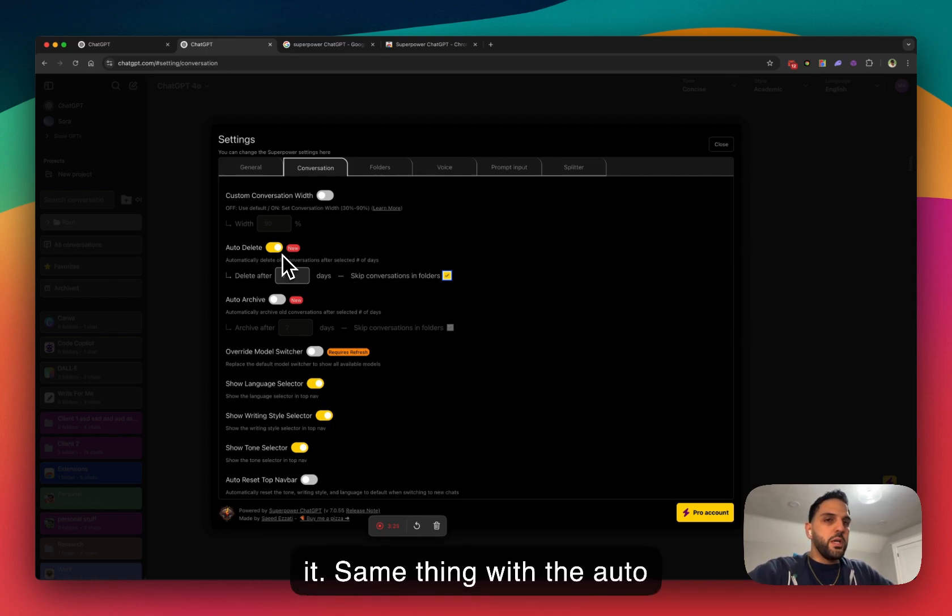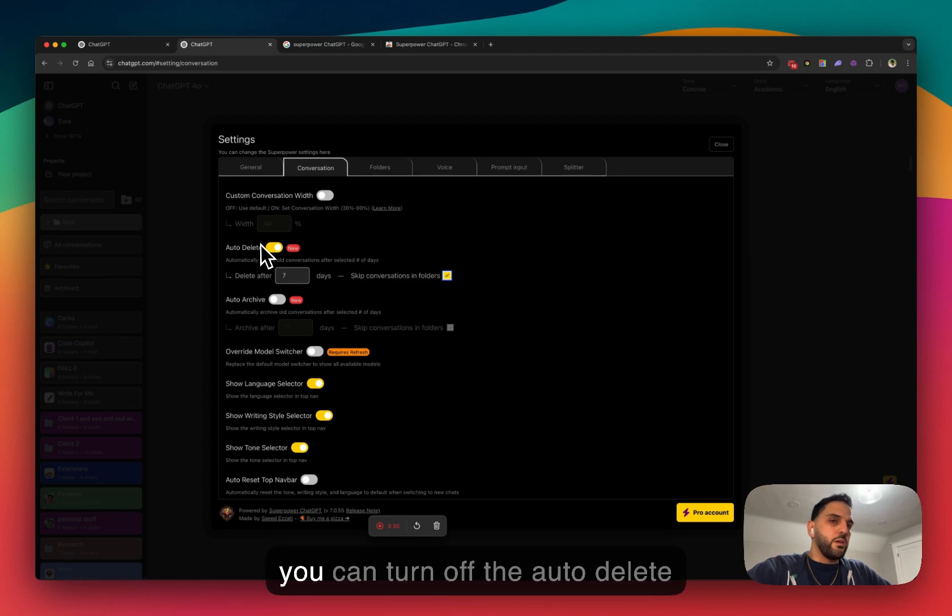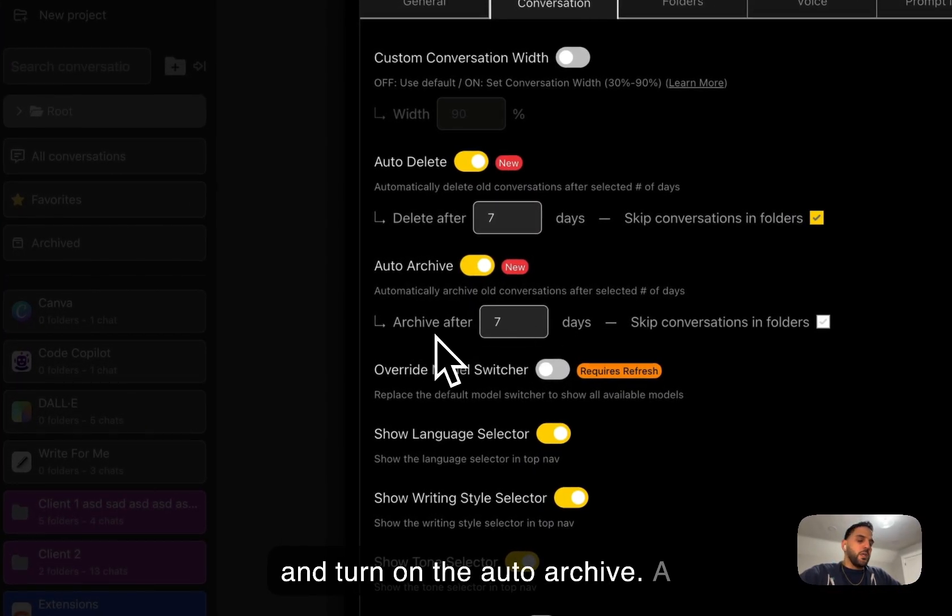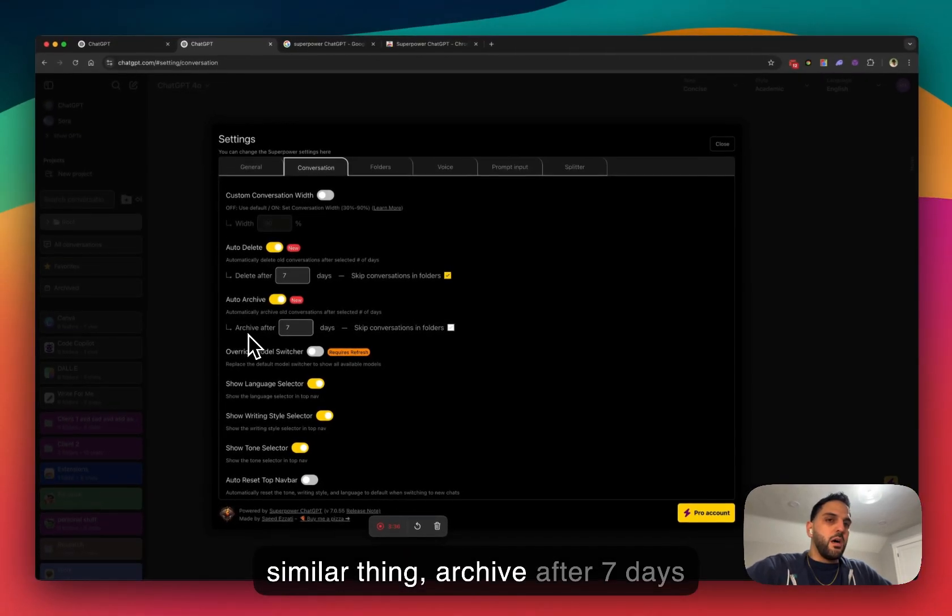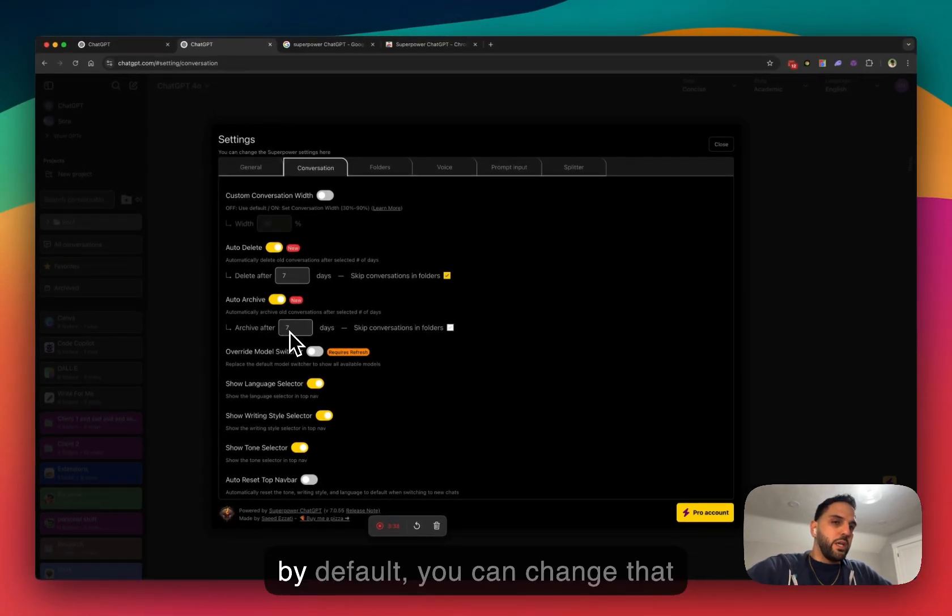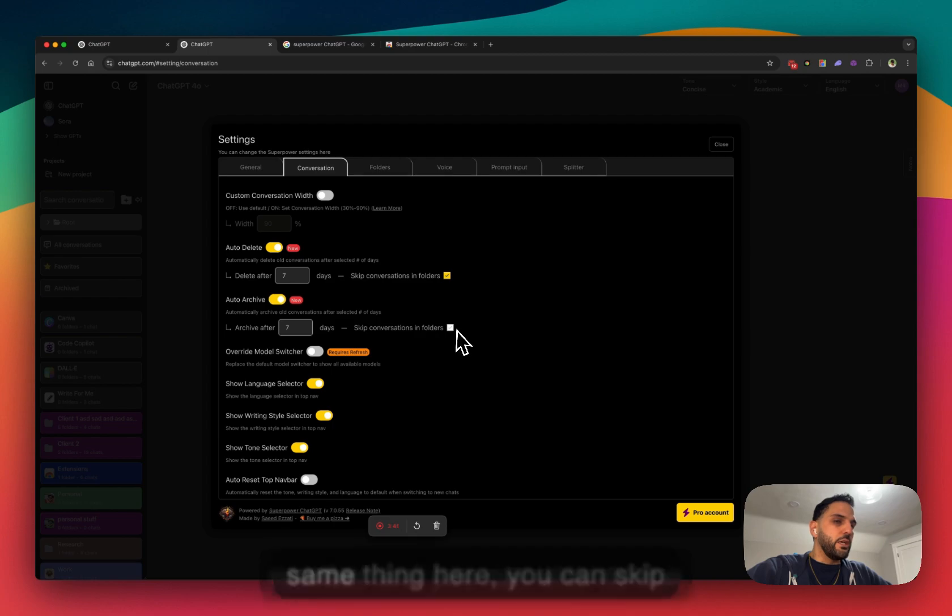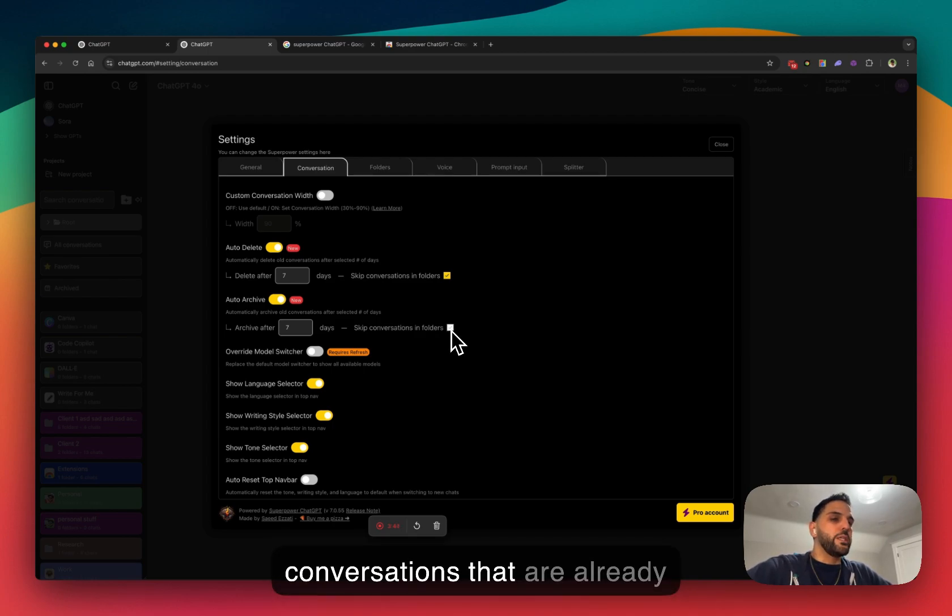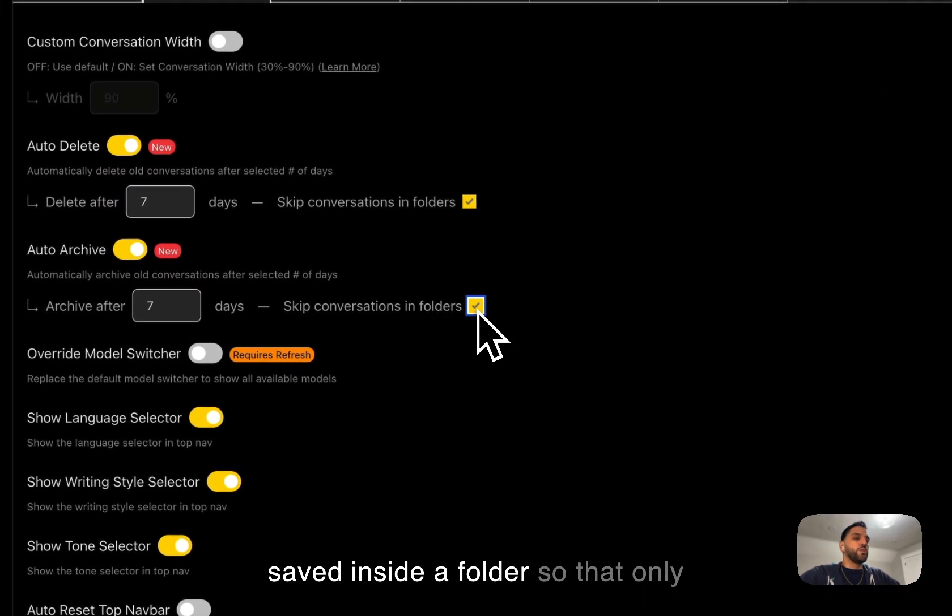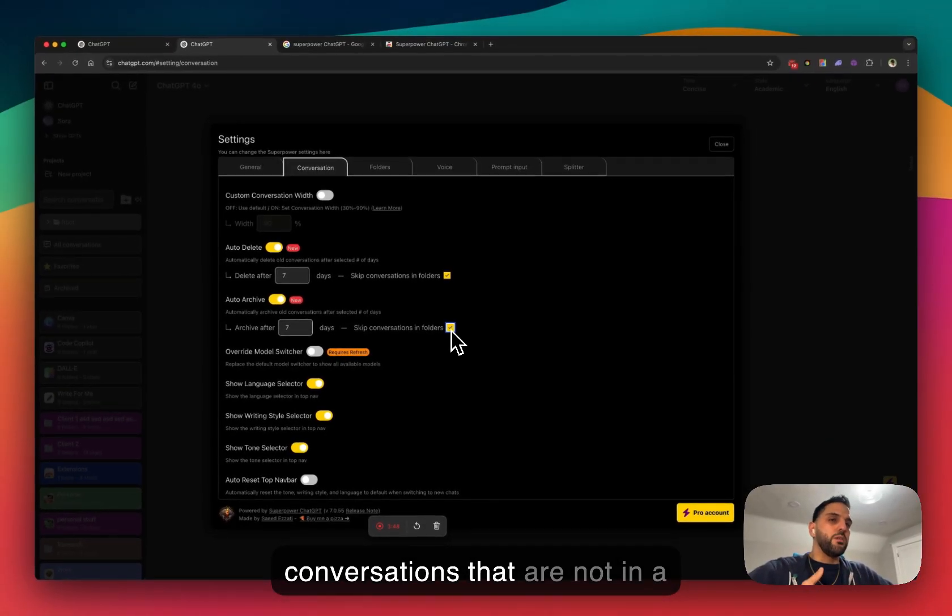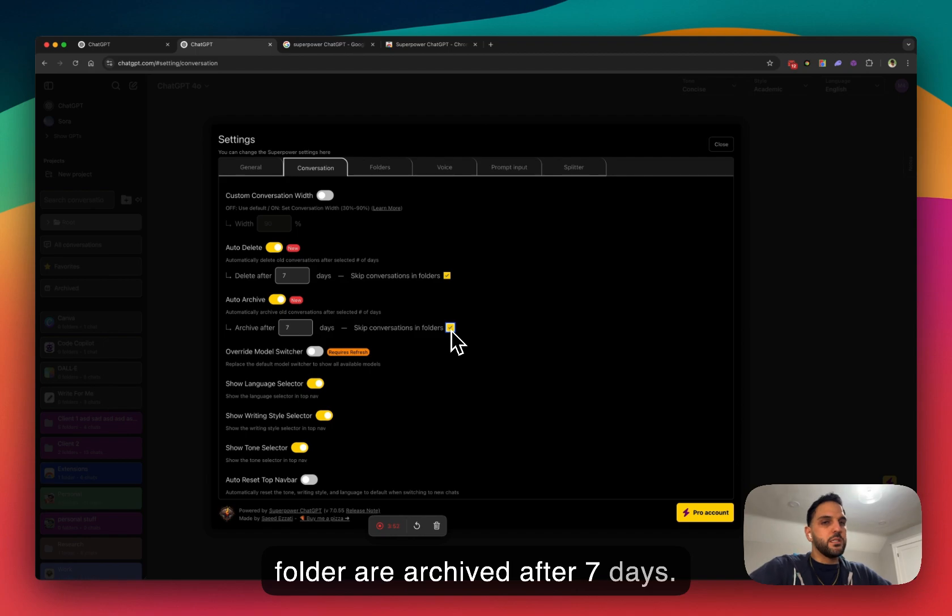Same thing with the auto archive. If you want to turn it on, you can turn off the auto delete and turn on the auto archive. It's a similar thing. Archive after seven days by default, you can change that number and you can also do the same thing here. You can skip conversations that are already saved inside the folder so that only conversations that are not in a folder are archived after seven days.